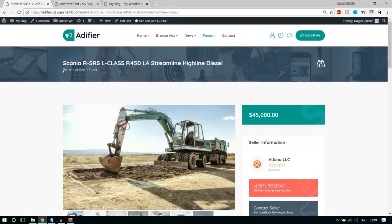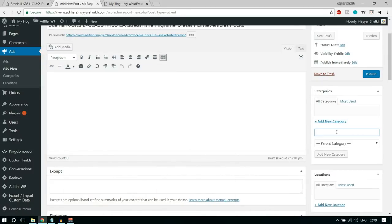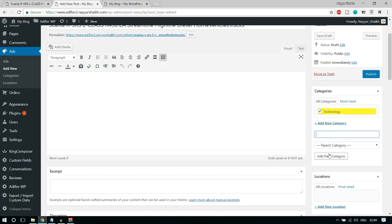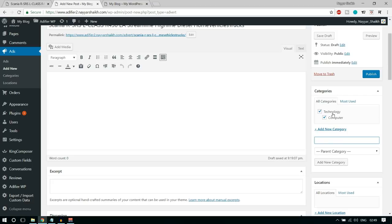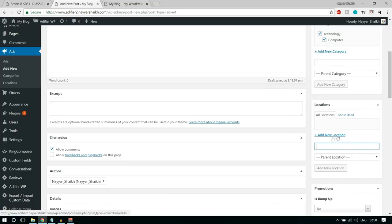Let's create a new category. You can add a parent category — for example, Technology — and add a subcategory like Computer under it. This is not required, but you can do it this way. If you want to make Computer a child category of Technology, select Technology as the parent category and click Add New Category. Alternatively, you can just create Computer as a separate category. I just wanted to show you this option.